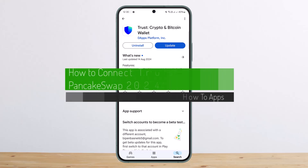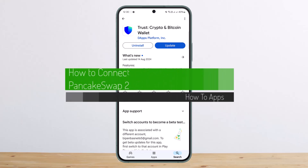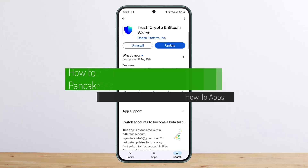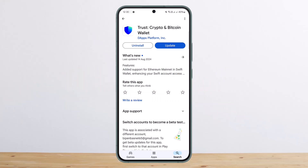How to connect Trust Wallet to PancakeSwap. Hello everybody, welcome back to my channel. Today I'll guide you on how you can connect your Trust Wallet to PancakeSwap.